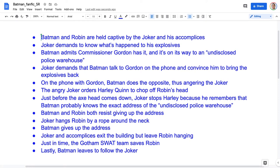Batman and Robin are held captive by the Joker and his accomplices. Joker demands to know what's happened to his explosives. Batman admits Commissioner Gordon has it and it's on its way to an undisclosed police warehouse. Joker demands that Batman talk to Gordon on the phone and convince him to bring the explosives back. On the phone with Gordon, Batman does the opposite, thus angering the Joker. The angry Joker orders Harley Quinn to chop off Robin's head. Just before the axe head comes down, Joker stops Harley because he remembers Batman probably knows the exact address of the undisclosed police warehouse. Batman and Robin both resist giving up the address. Joker hangs Robin by a rope around the neck — Batman gives up the address. Joker and accomplices exit the building but leave Robin hanging. Just in time, the Gotham SWAT team saves Robin. Lastly, Batman leaves to follow the Joker. So there you have it — a very basic plot outline.